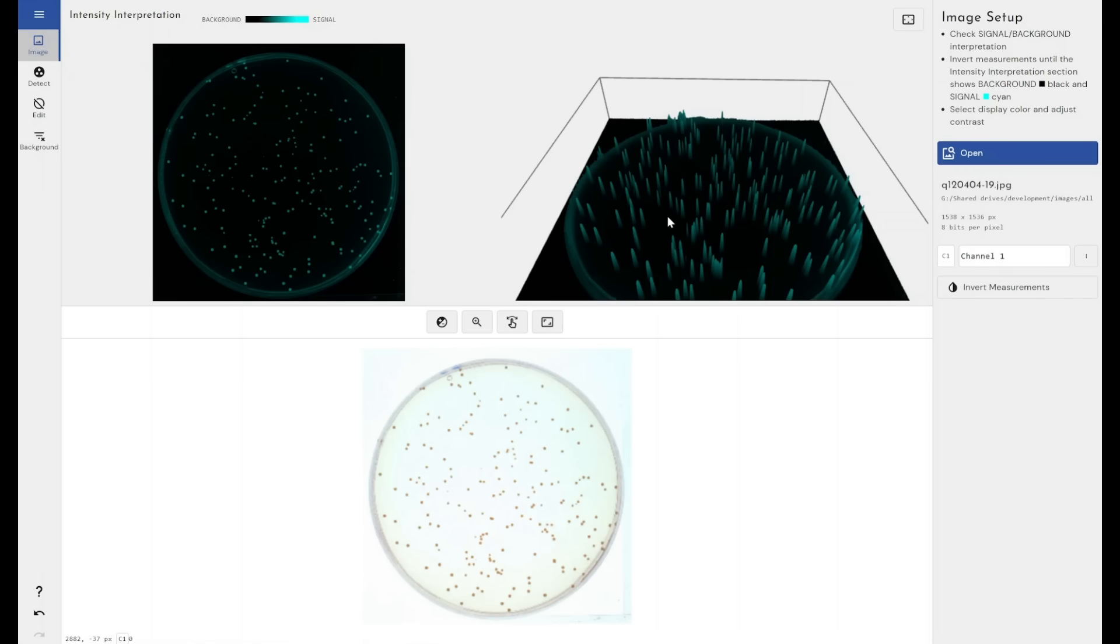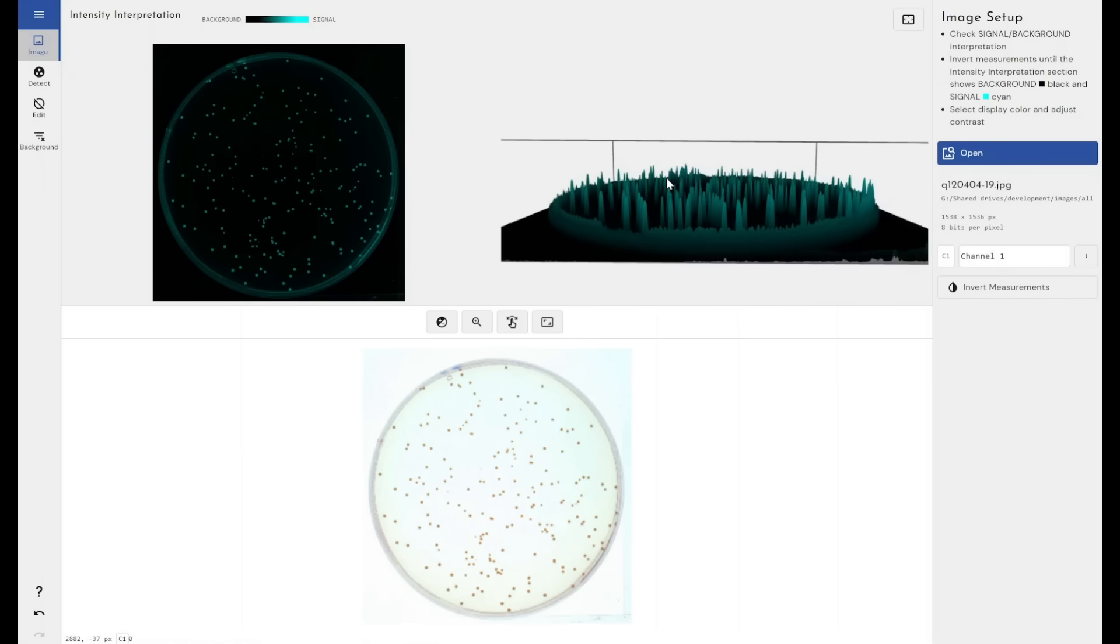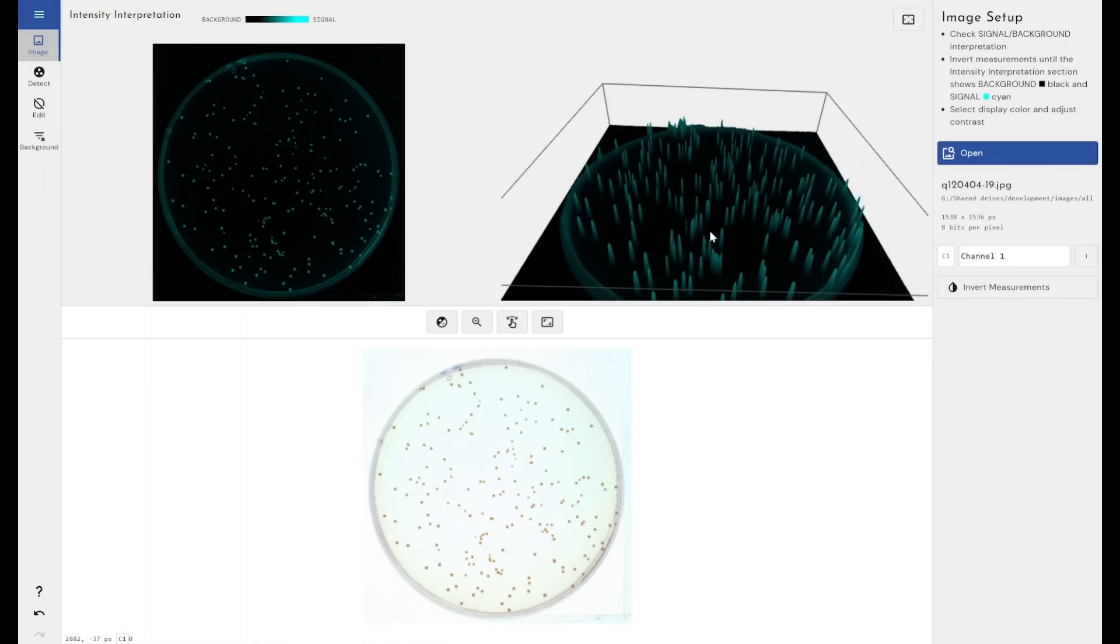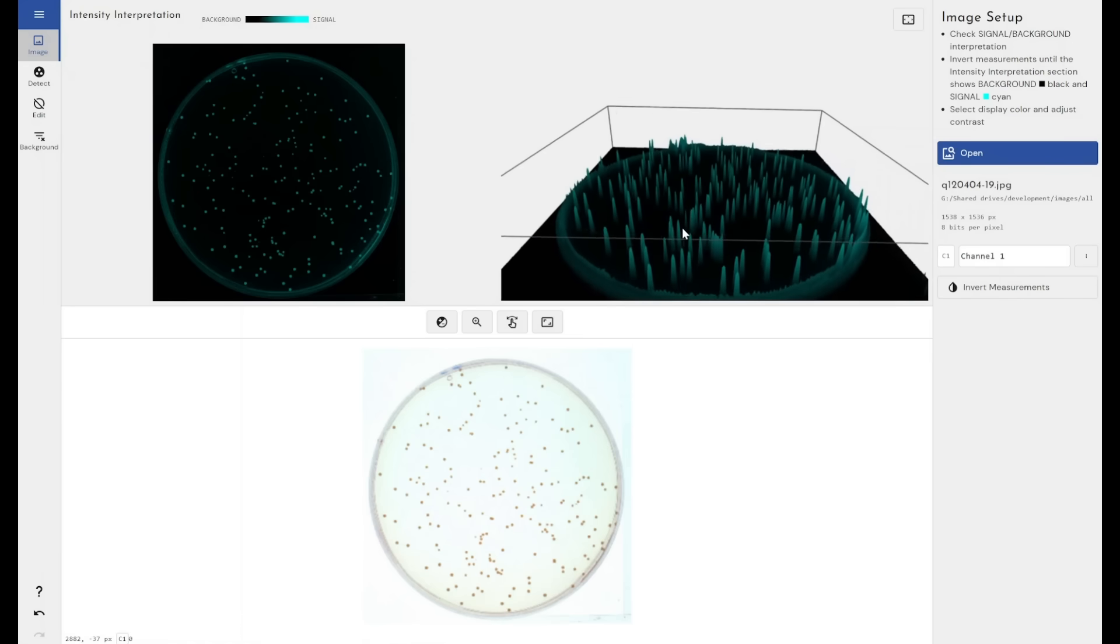We can see this in the 3D view here. The colonies that we're interested in counting and measuring are represented by these high peaks. The background is represented by the darkness behind them.